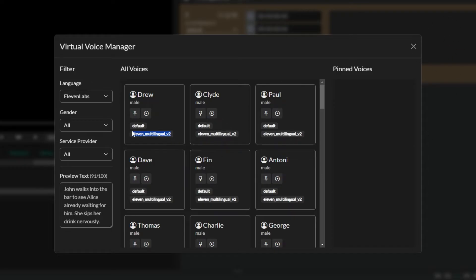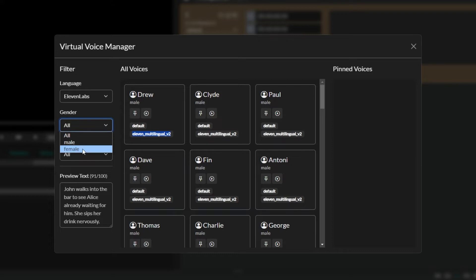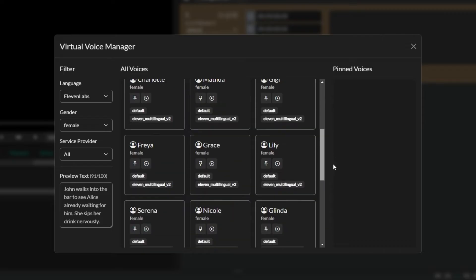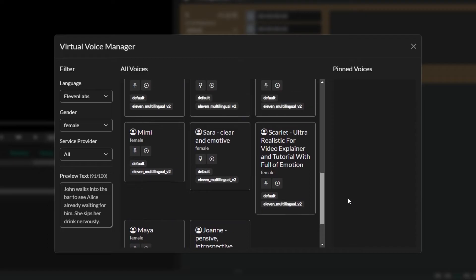I'll show you how to switch between those in a second. First let's preview some of these voices from 11labs to make sure that the integration is working. Love doesn't make the world go round, love is what makes the ride worthwhile. Logic will get you from A to B, imagination will take you everywhere. Great, I'm going to switch over to some of the female voices as well so you get a chance to hear those.